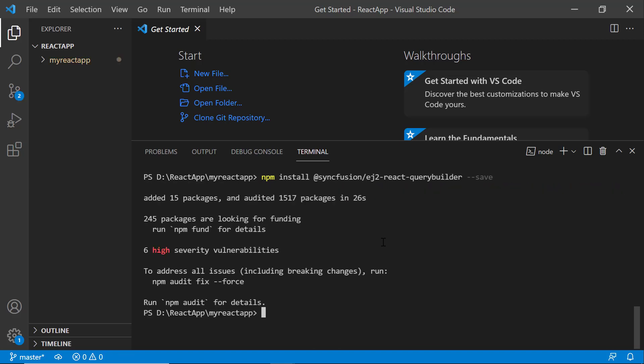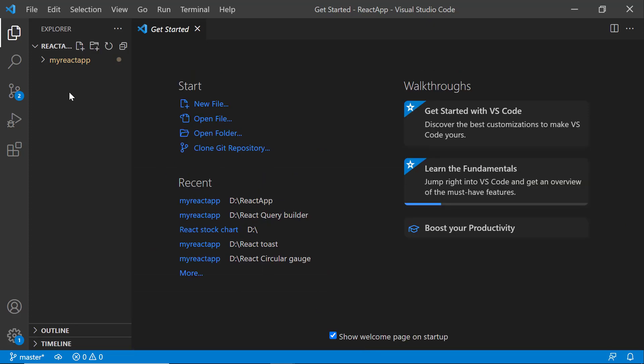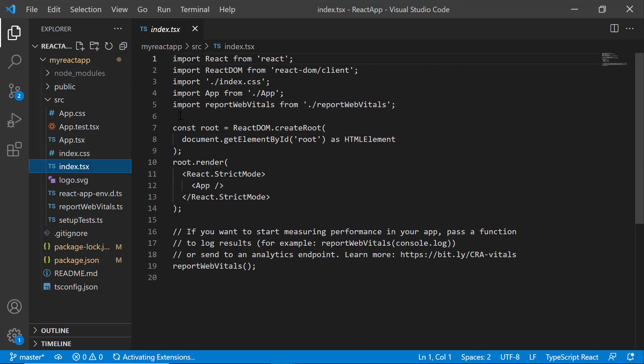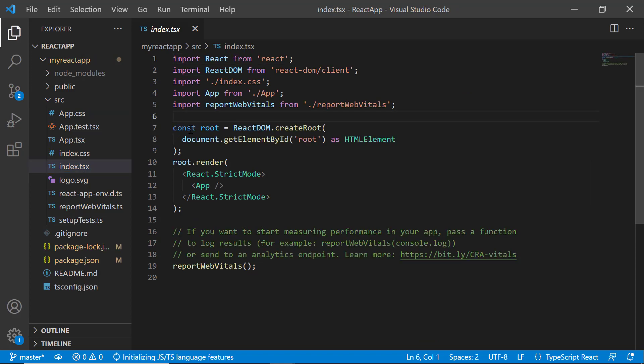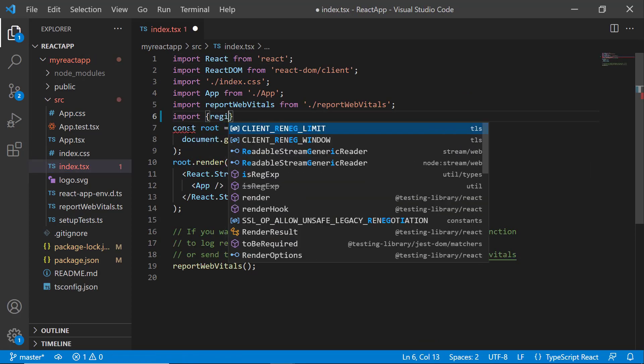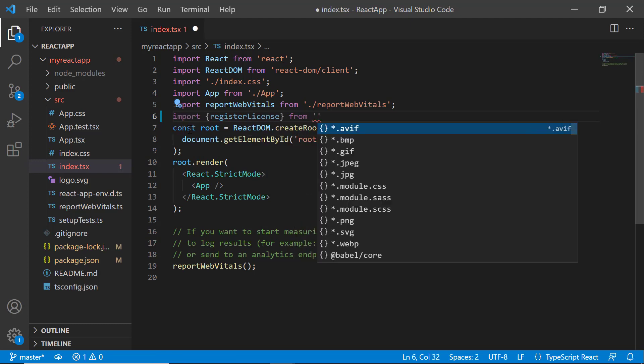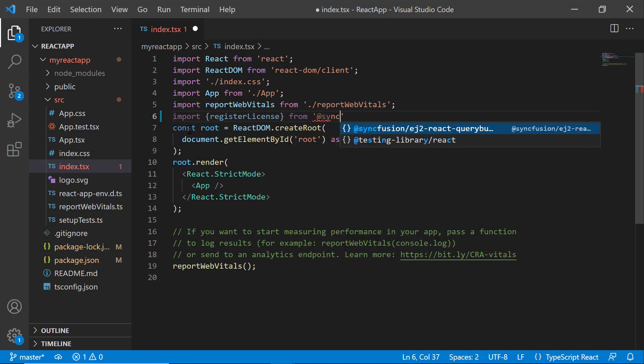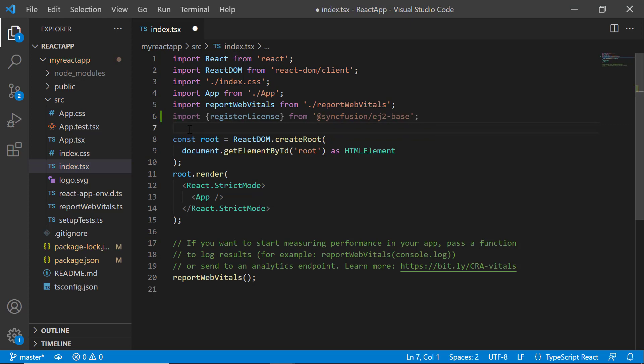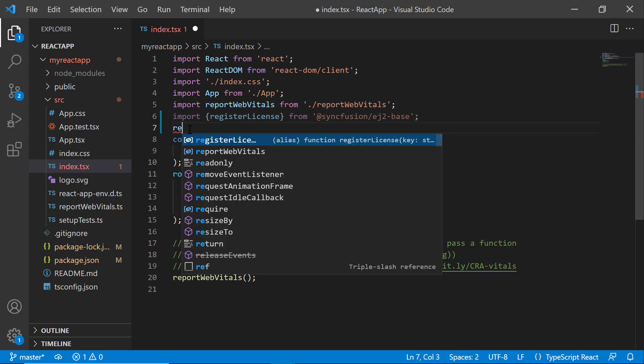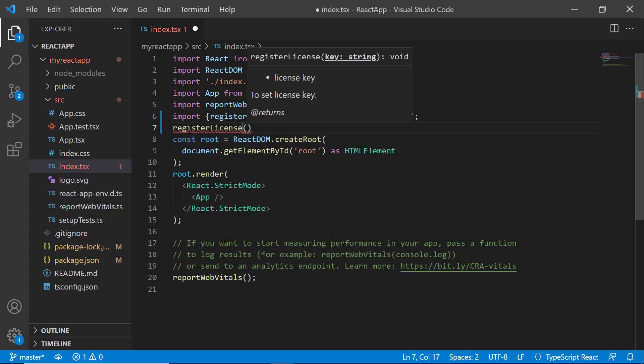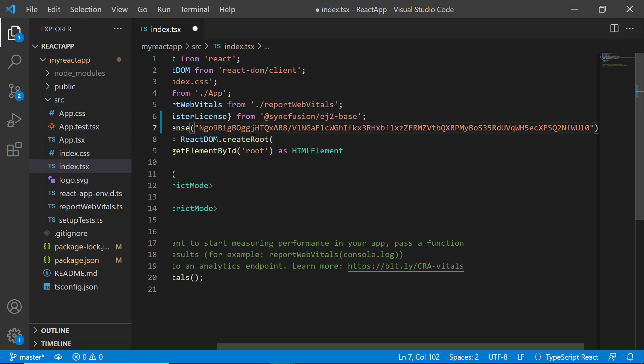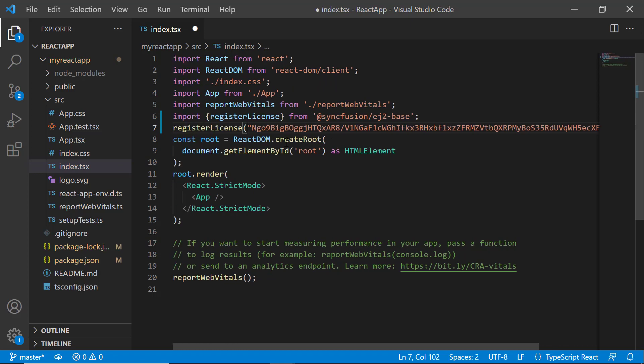Before using a Syncfusion component, I must register the trial license key. I open the index.tsx file and import the registerLicense method from the @syncfusion/ej2-base package. Using this method, I register the trial license key. To generate this trial key, refer to the link in the description below. From the 2022 Volume 1 release, the Syncfusion React license key registration is mandatory.